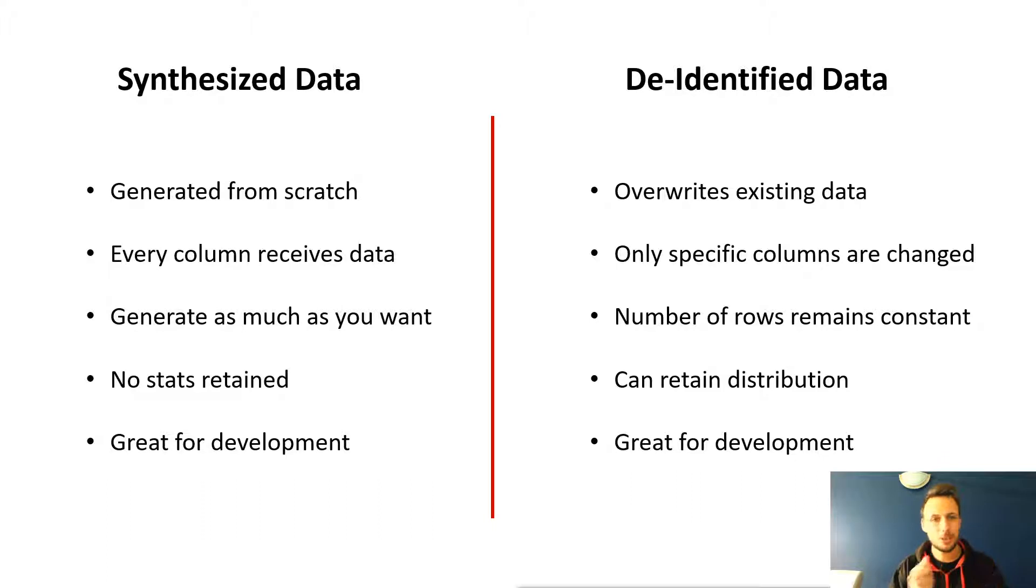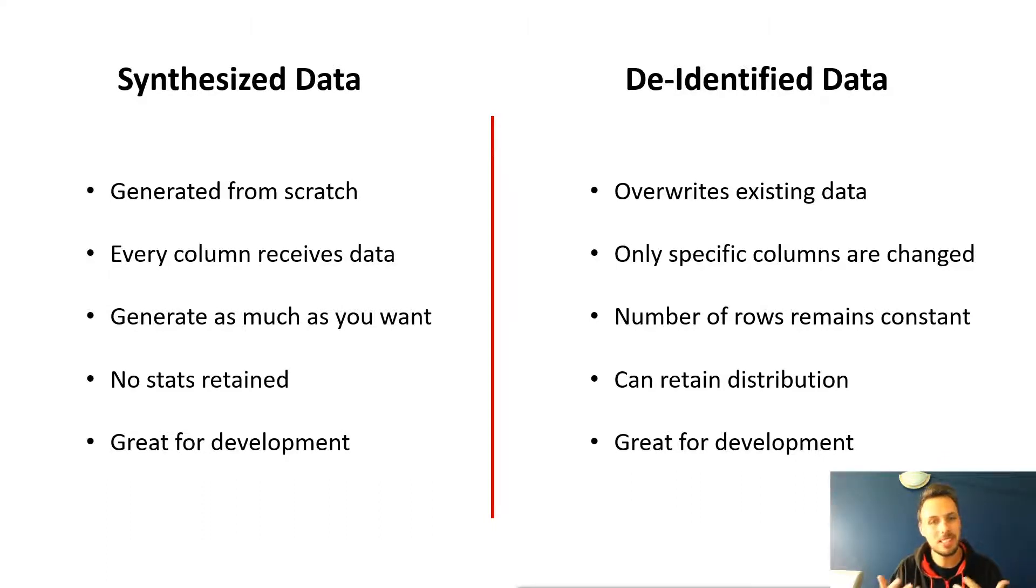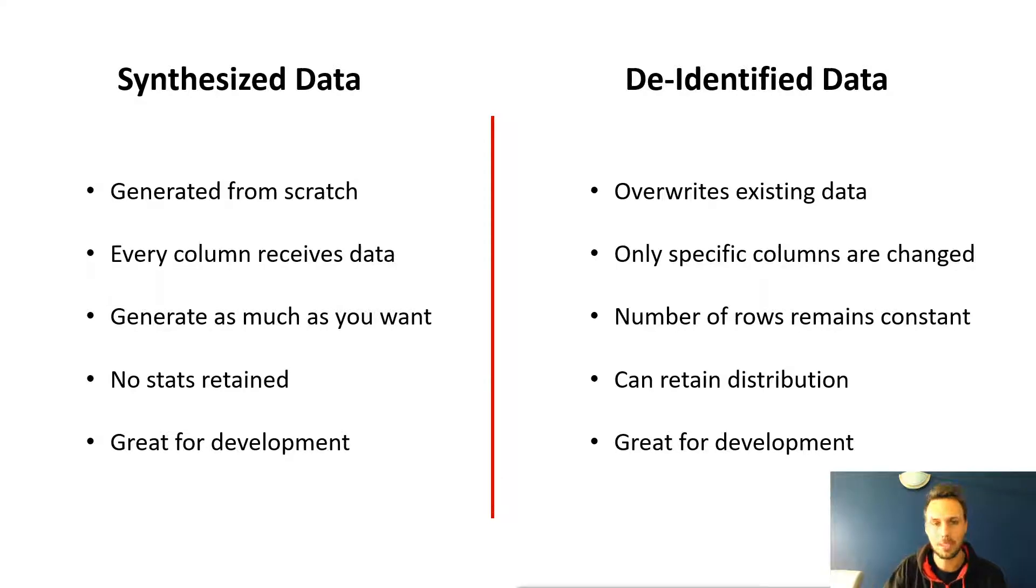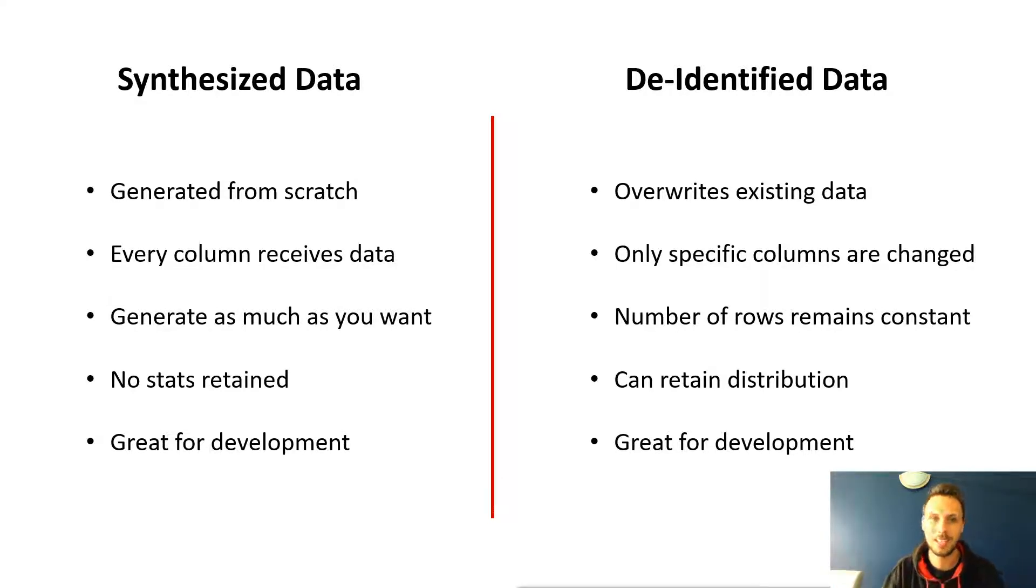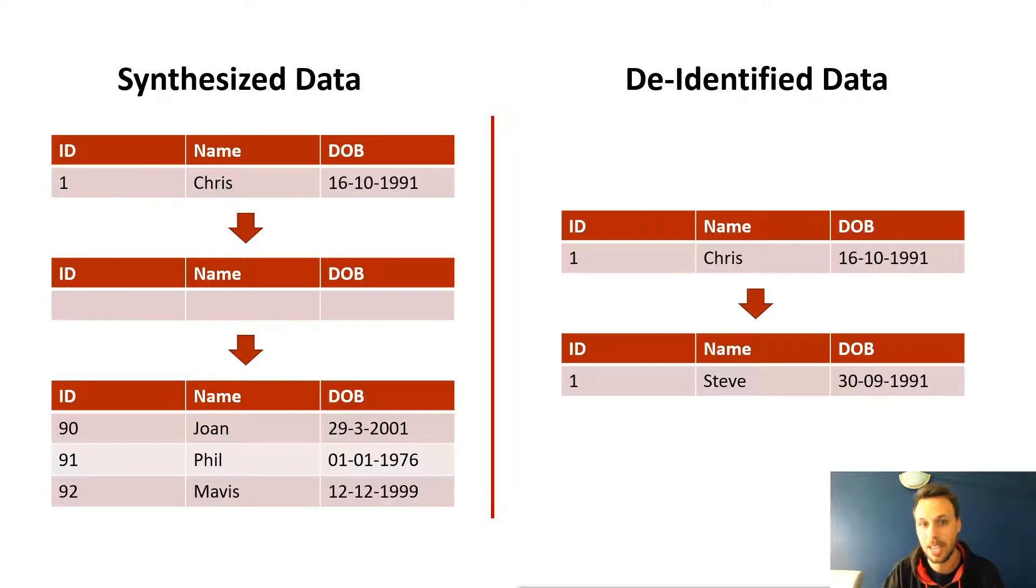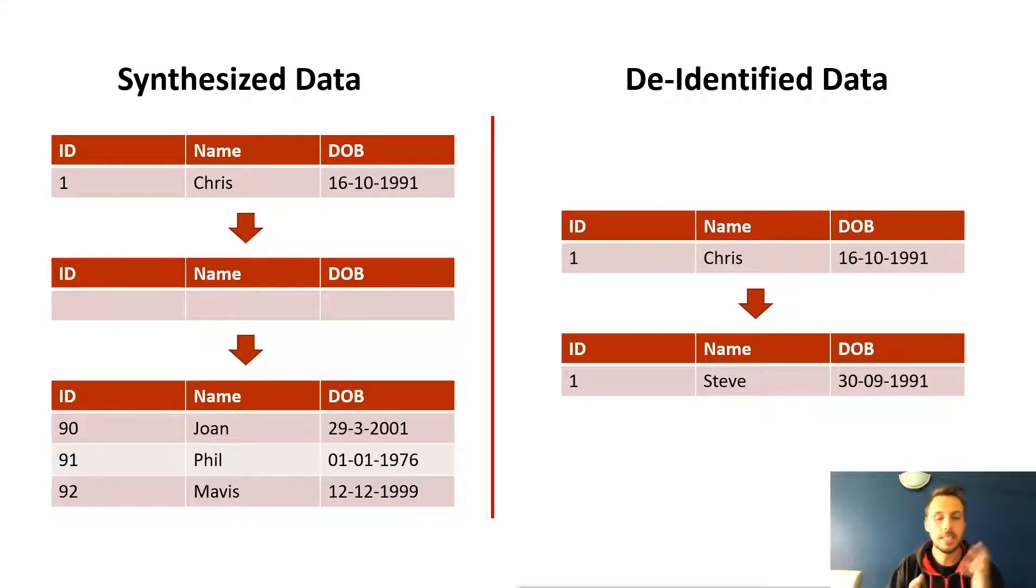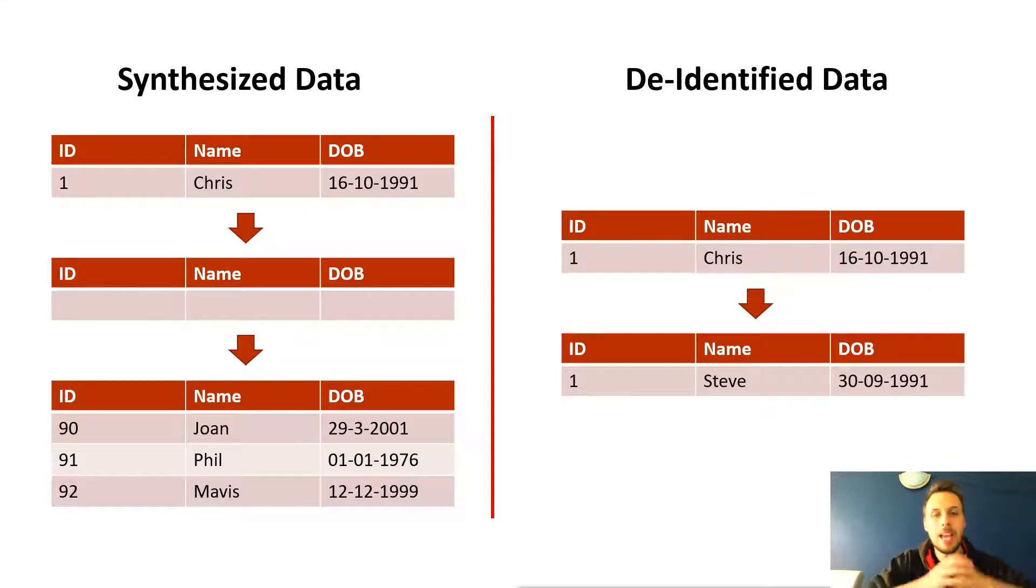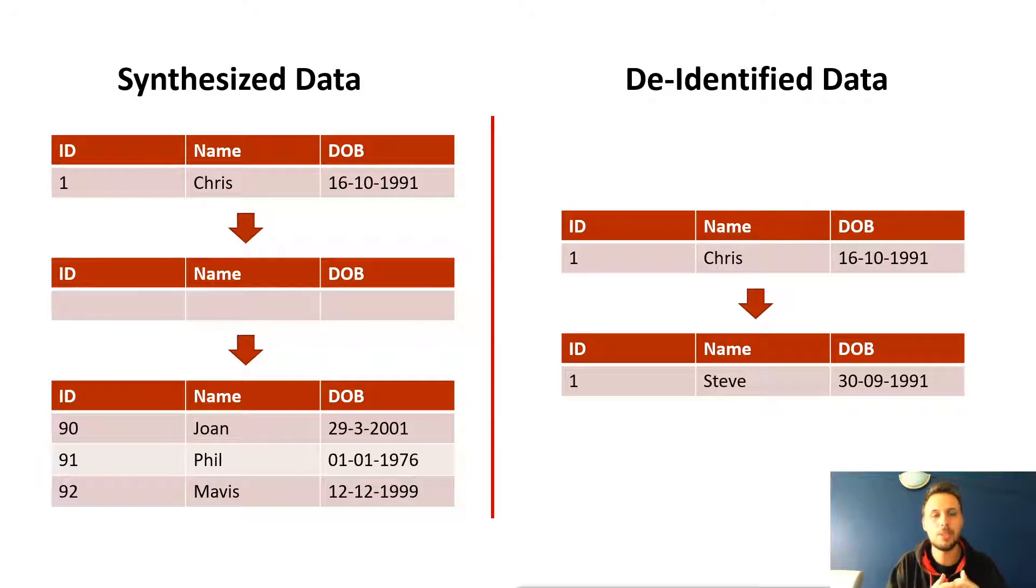I've said great for development in two ways there, and they're very different ways. But let's take a look at an example of the data we might see for data synthesis and data de-identification.